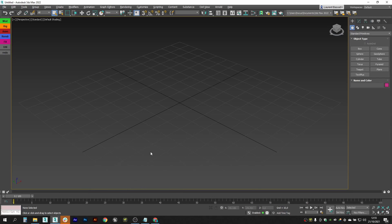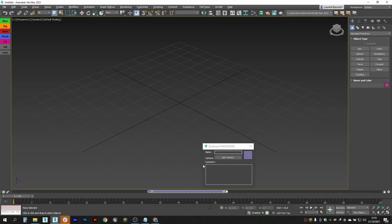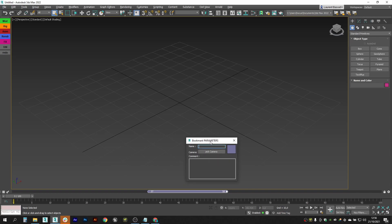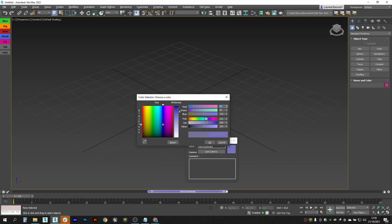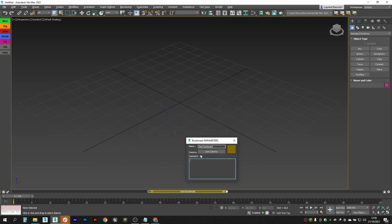Let's make some bookmarks now. That's super simple — you simply left click and drag to create your first bookmark. On any new bookmark created, a little UI pops up where you can do a few things: set a name, change its color, and add some comments. We also have a Pick Camera button, but we will get back to that later.